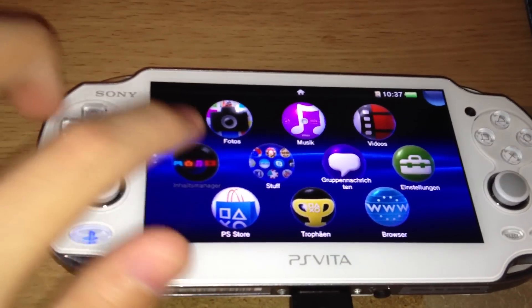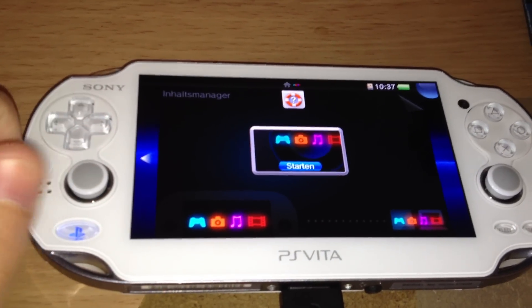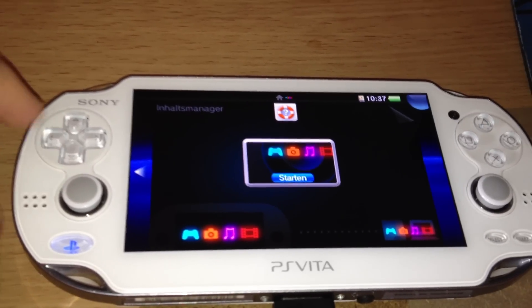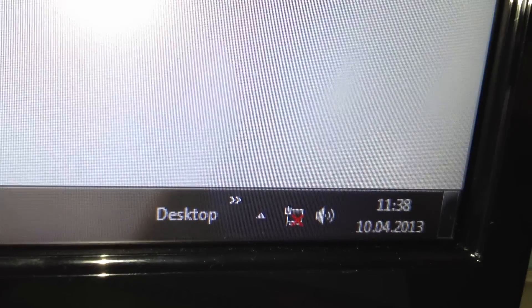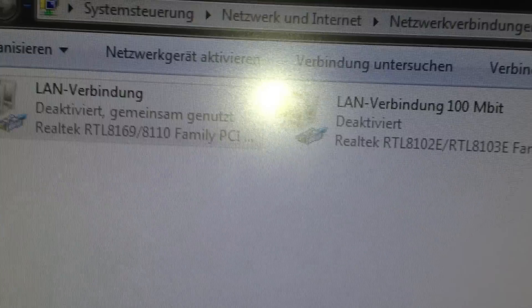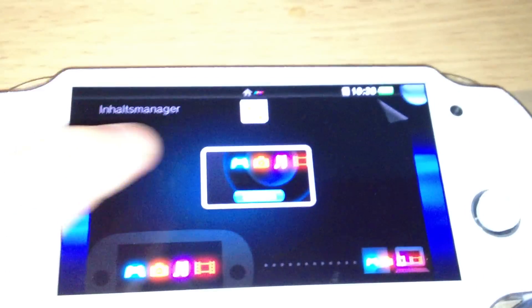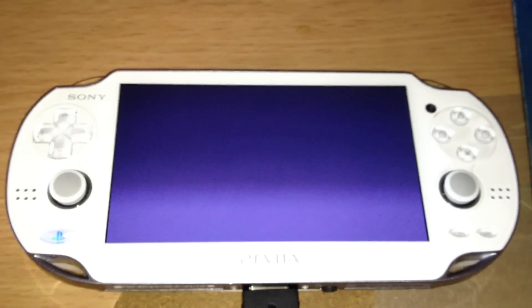Hey, I'm Zed and I will show you in this video how to use OpenCMA for the PS Vita firmware 2.10. As you can see, I've disabled my internet connection — disabled both of my internet hardware parts. Then I've connected the PS Vita USB to my PC. And now let's use OpenCMA.